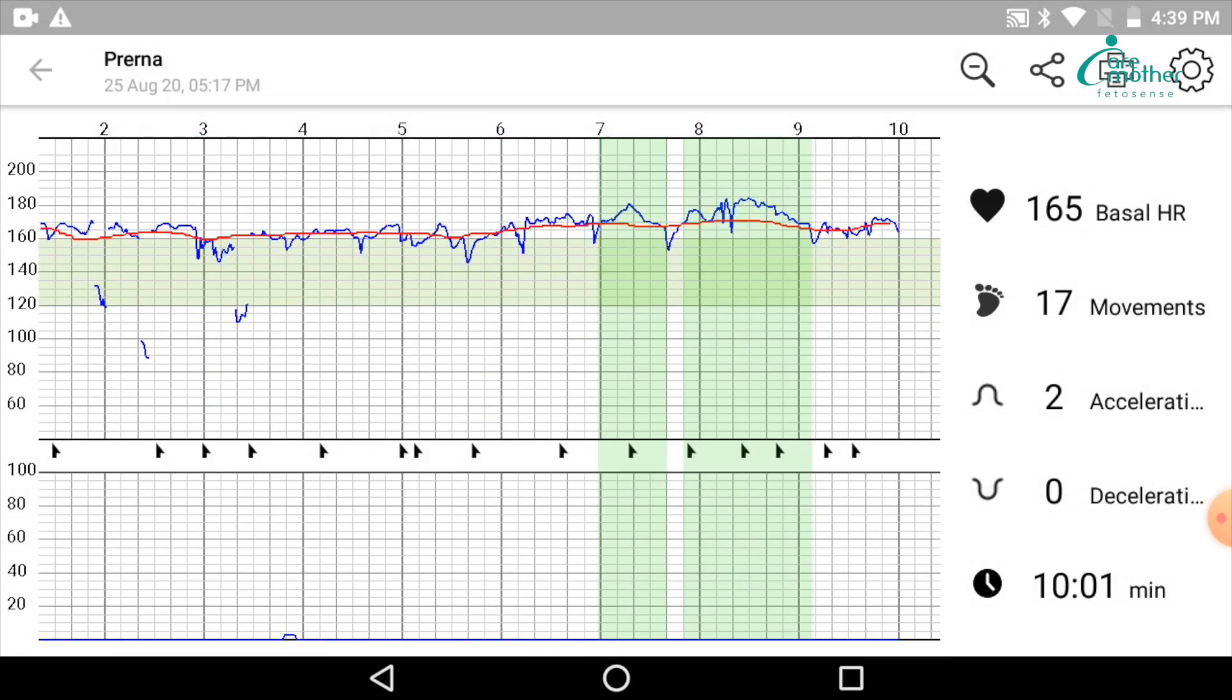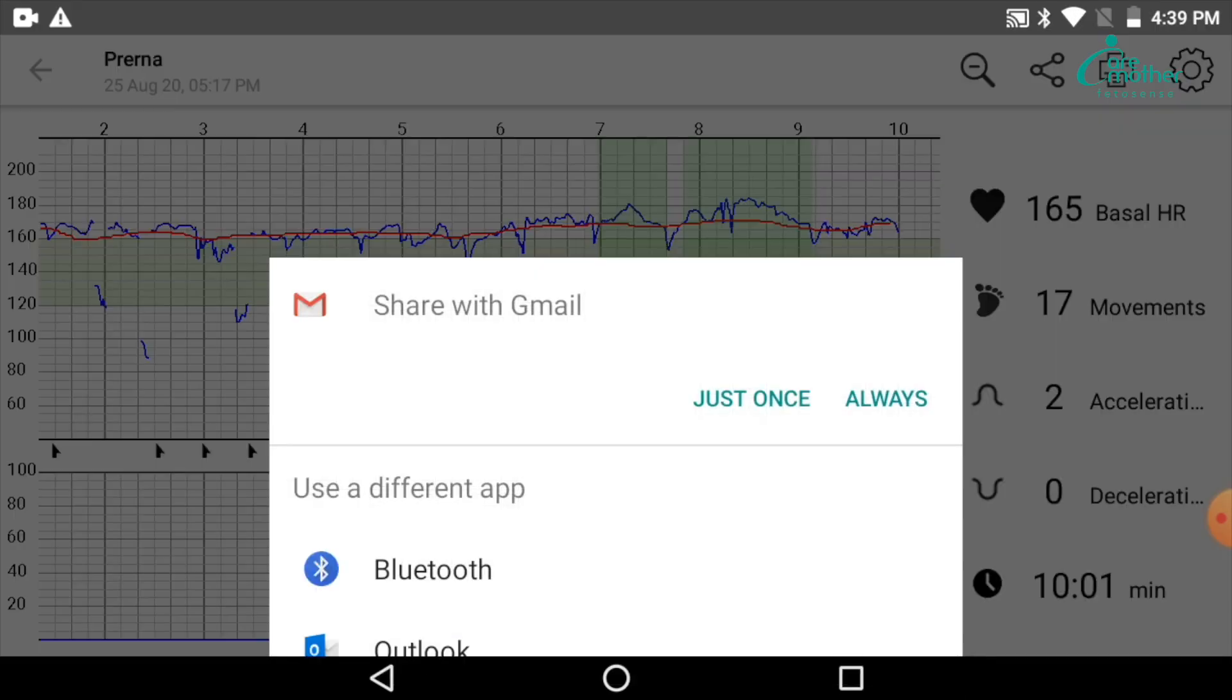If I click on the test, it appears like this. At this point, you can share the data or print the data. How to share the data? You have a share tab over here. You can click on this.